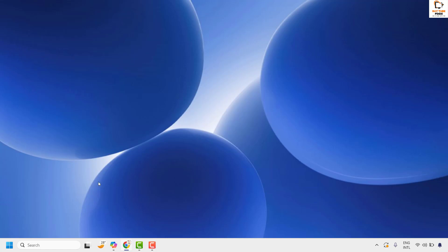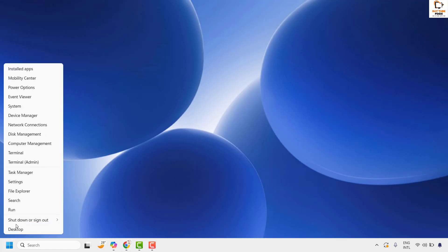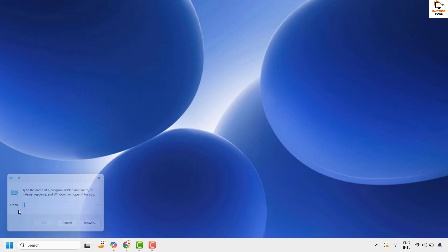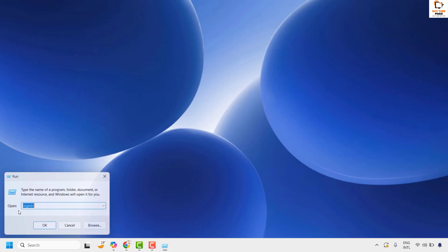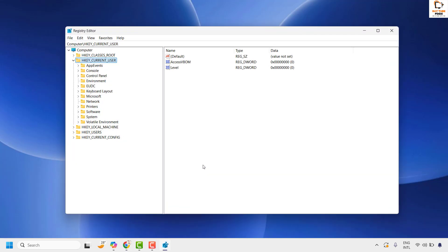To do this, open Registry Editor by right-clicking the Start button, clicking Run, and typing regedit. Click OK. If you get a User Access Control prompt, click Yes or Continue.